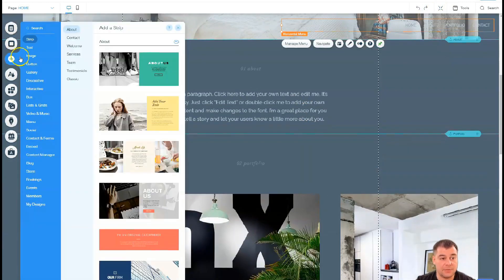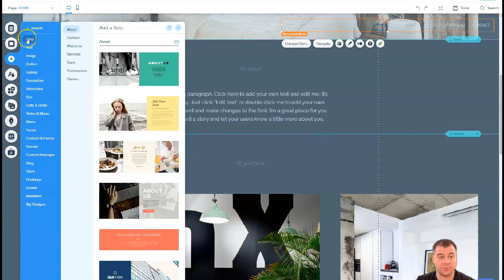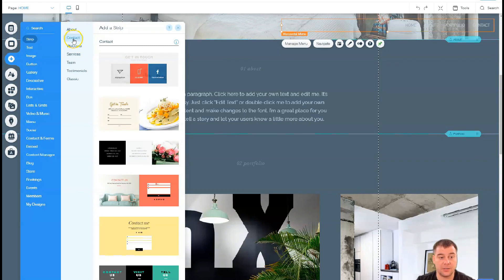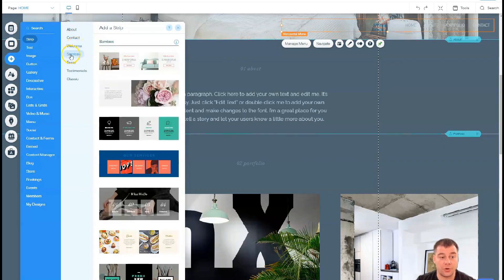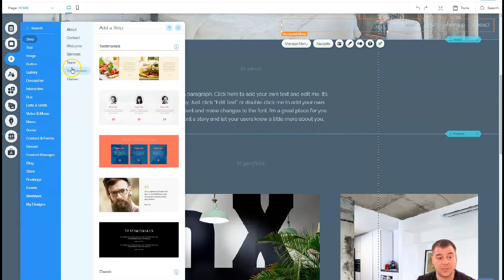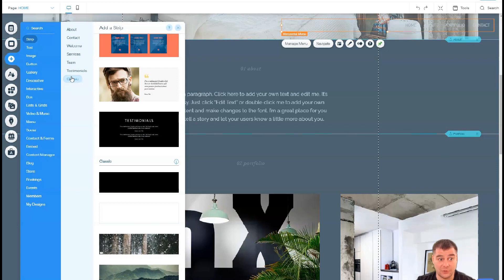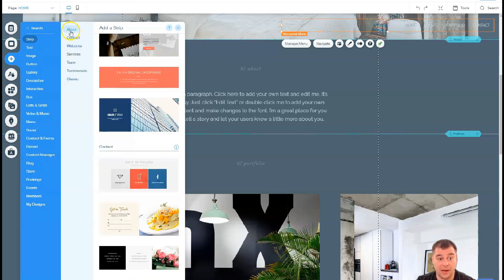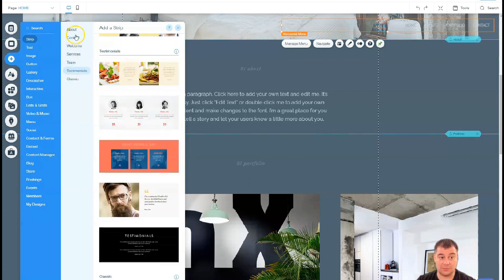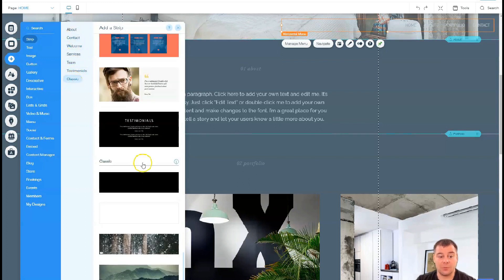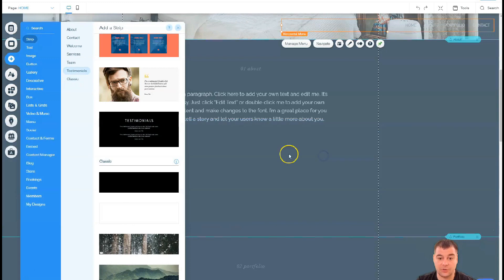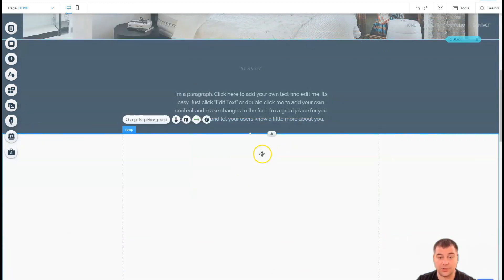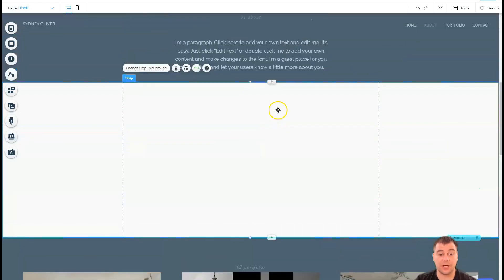Let's add some things. Strips - there are pre-built about, contact, welcome, services, team, testimonials, and classic. All those are pretty enough to build your own website from scratch. It's welcome page, about, services, team, testimonials, contact, and that's it. Let's use a classic one. I'm just going to drag and drop it here and I can stretch this block.